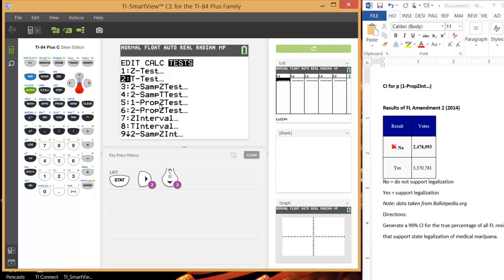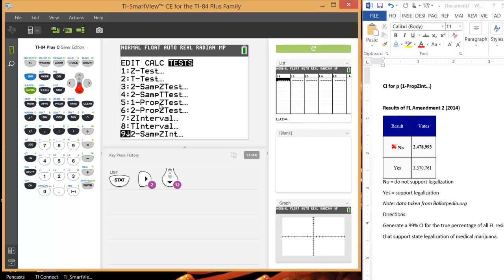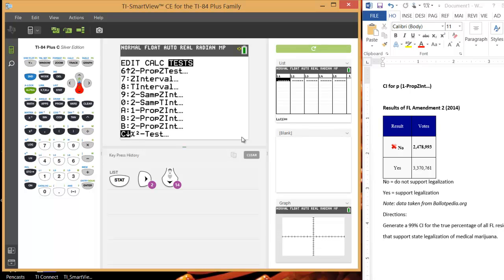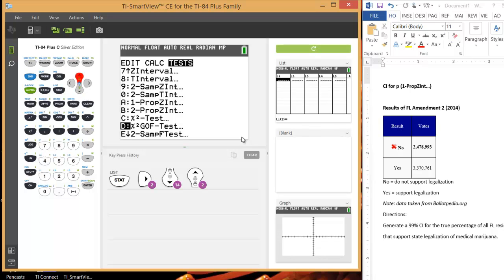So you're going to scroll down and it's going to be actually off the screen. Sorry, my computer lags a little bit when I make a video. It's going to be option A. So I'm going to select 1propzint, option A, and hit enter.